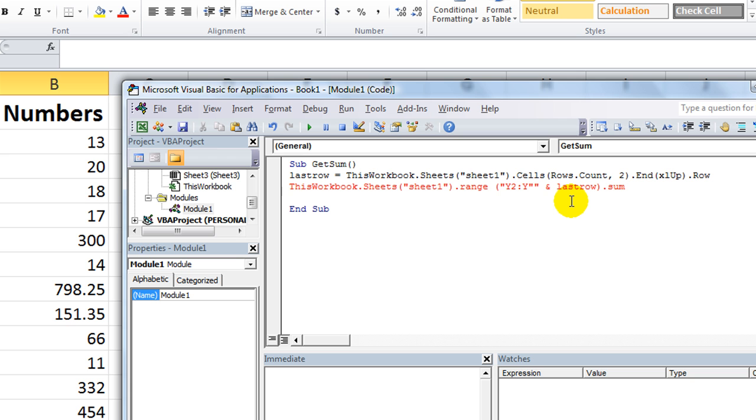Okay, here's the range we're using. I'm going to take away this extra quote mark. We don't need that. Well, actually let's see if that works.